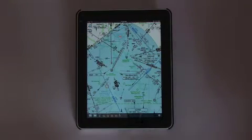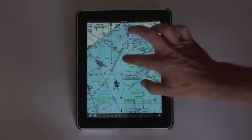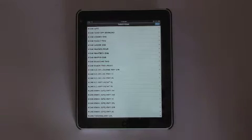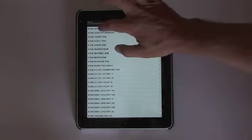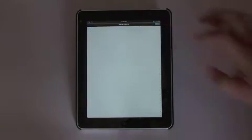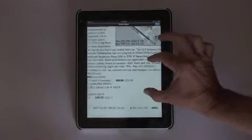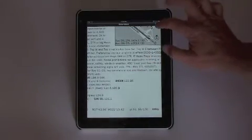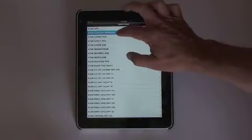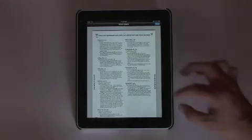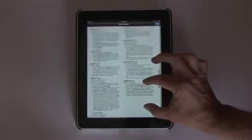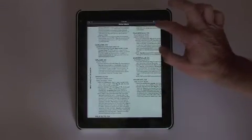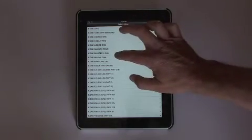Simply double-tap on an airport symbol and you'll see available information including the airport facility directory, takeoff minima,